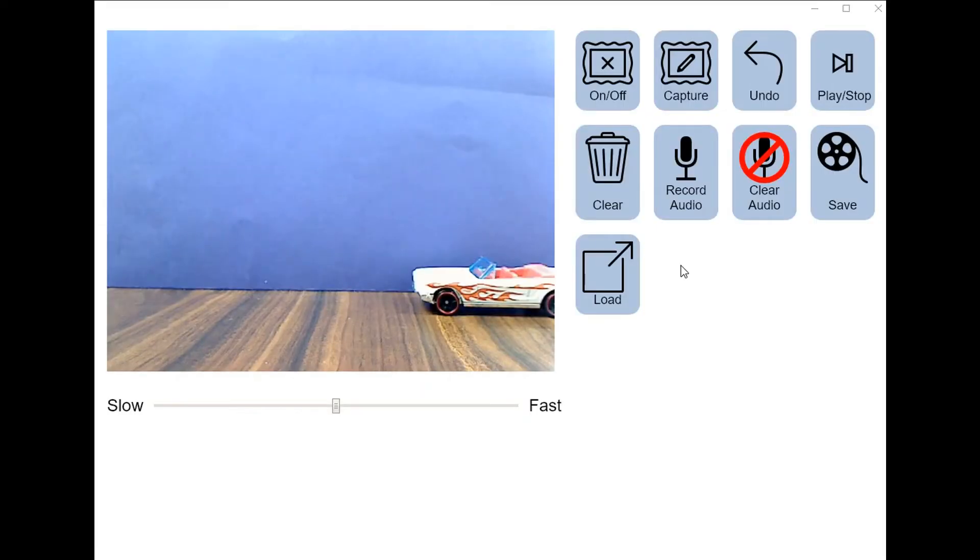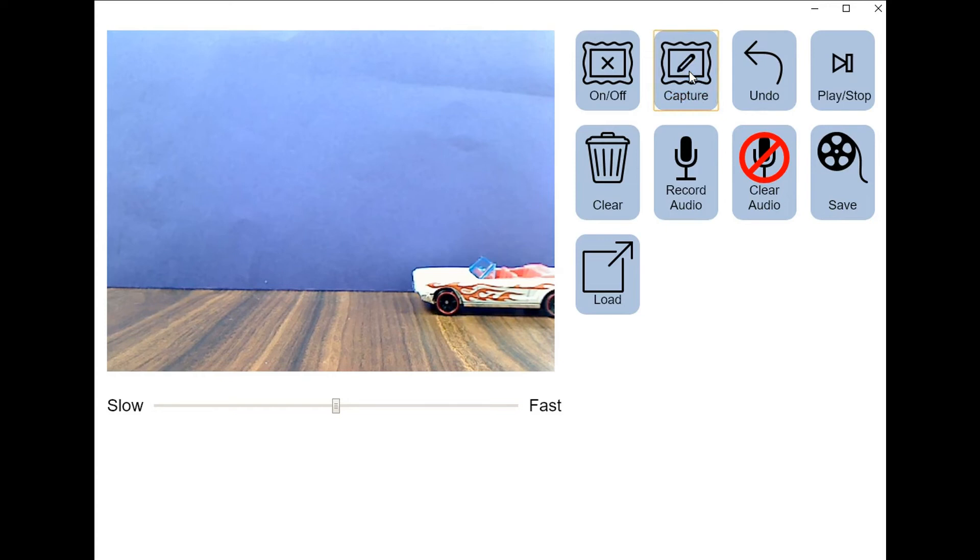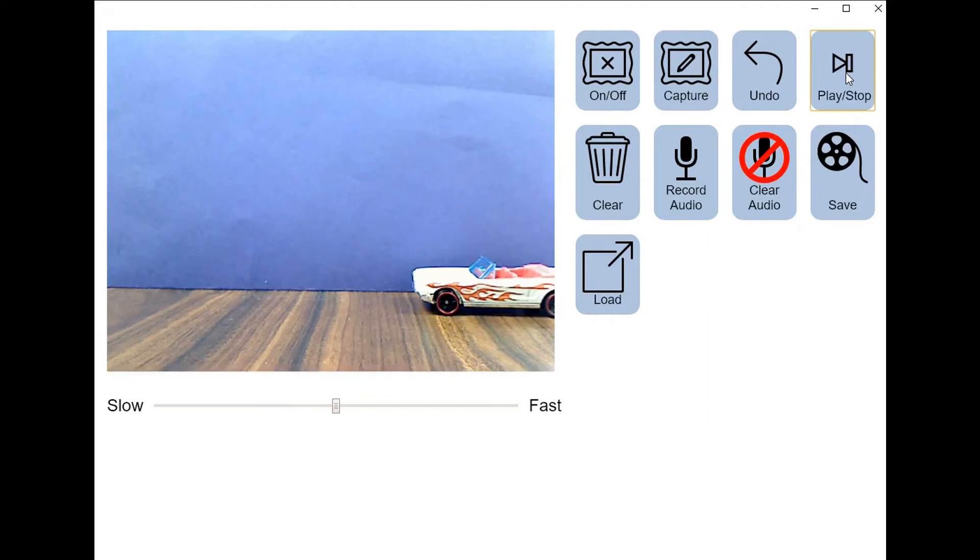Now that we're ready to record, the first step I usually have my students take is to click the capture button a few times to establish a keyframe. This will create a split second in the animation where there is no movement, and it helps if you are editing the video afterwards. If you play this back, you won't see any movement, but you will have a starting spot.